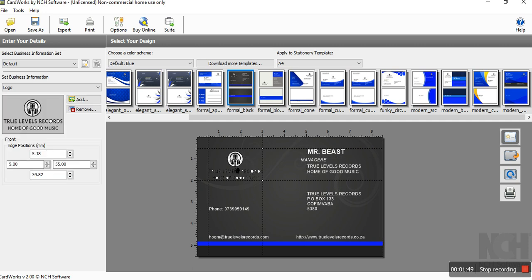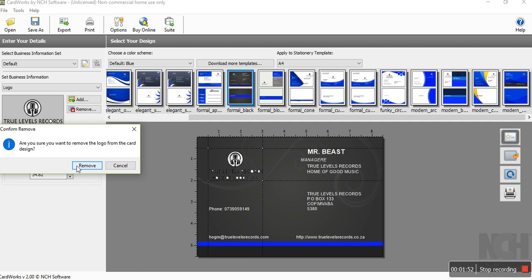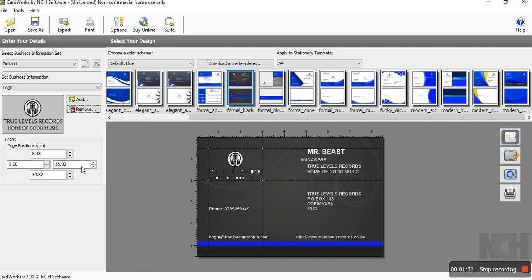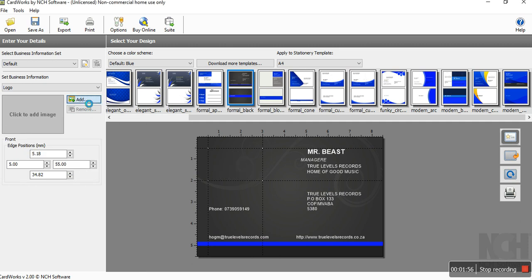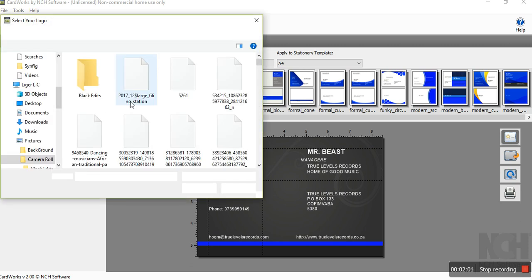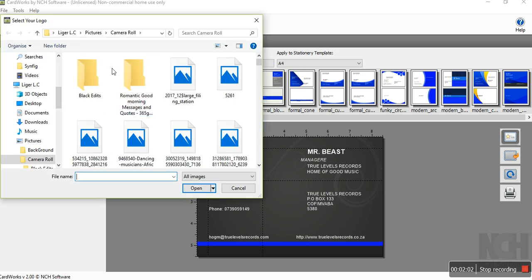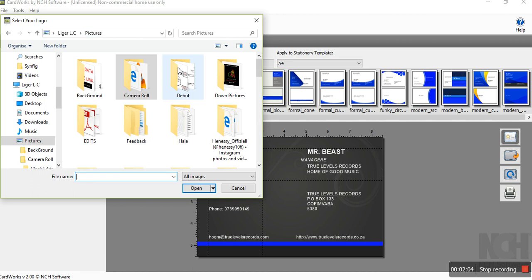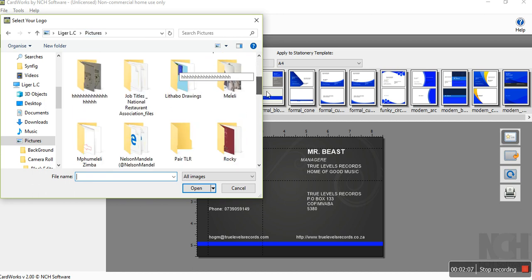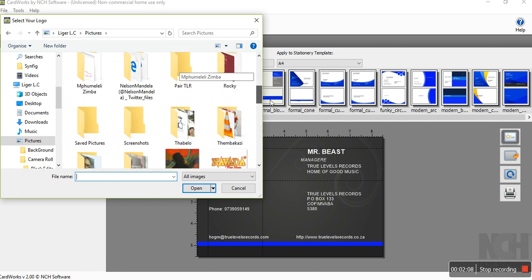First thing, we can remove this image and we can add another image. Oh my god.